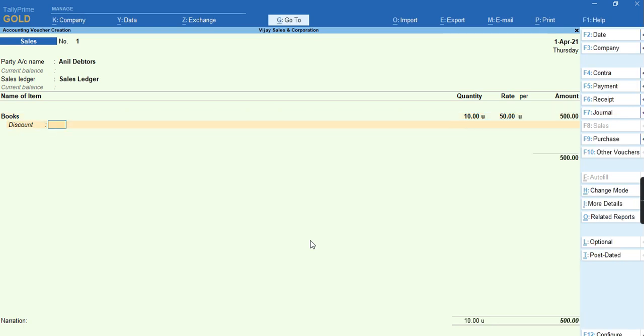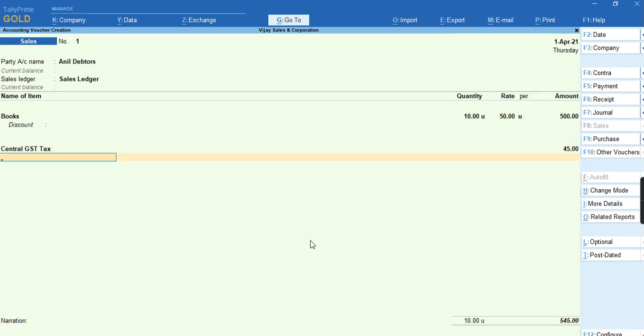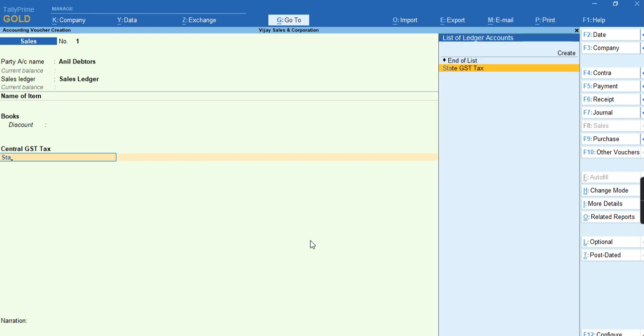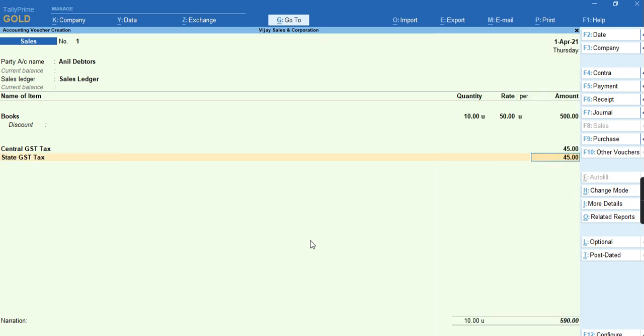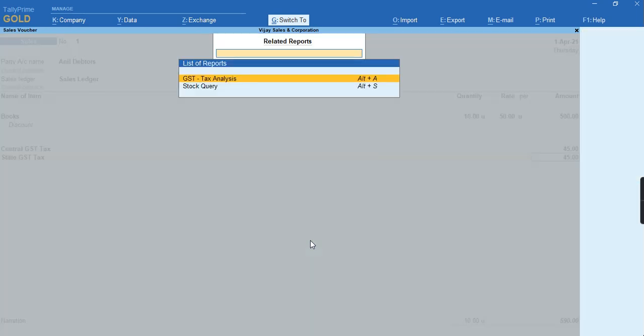Let me select the Central GST tax and State GST tax. As you can see, the GST rate has been calculated automatically. For more details, what is the tax rate has to be calculated and how the tax rate is being picked, you can just press Ctrl or Related Report.